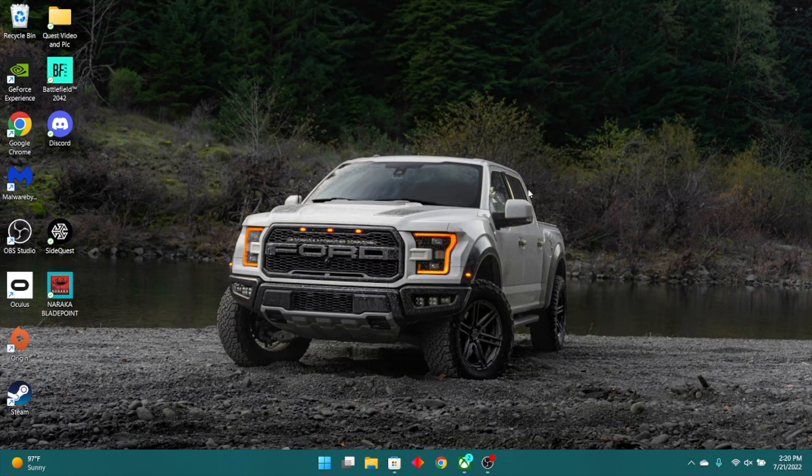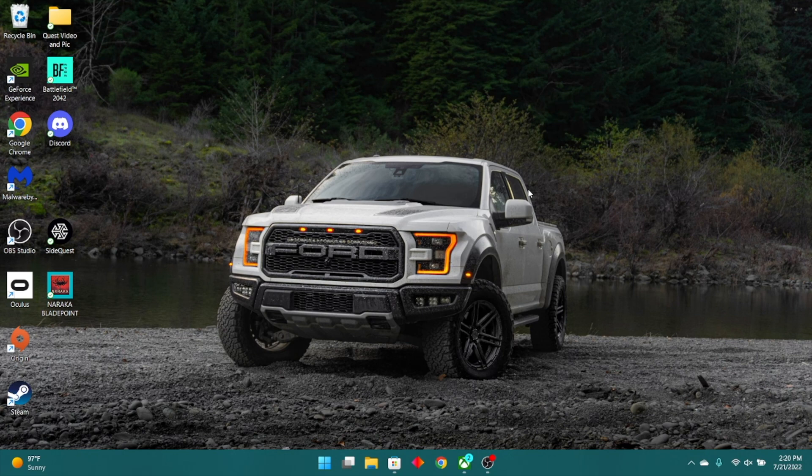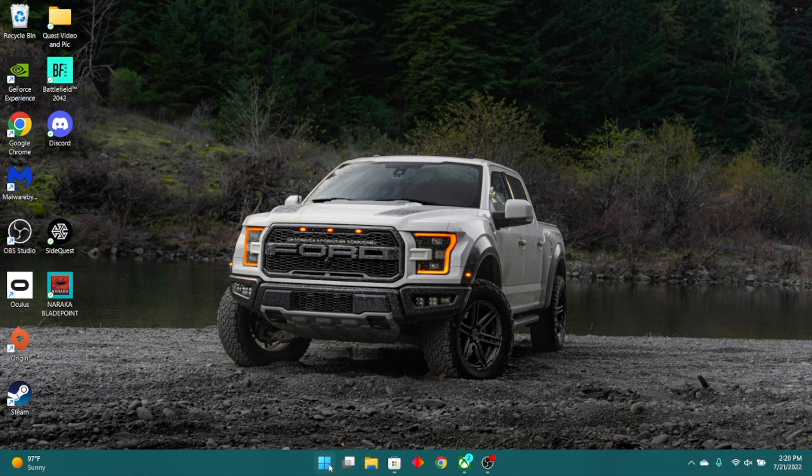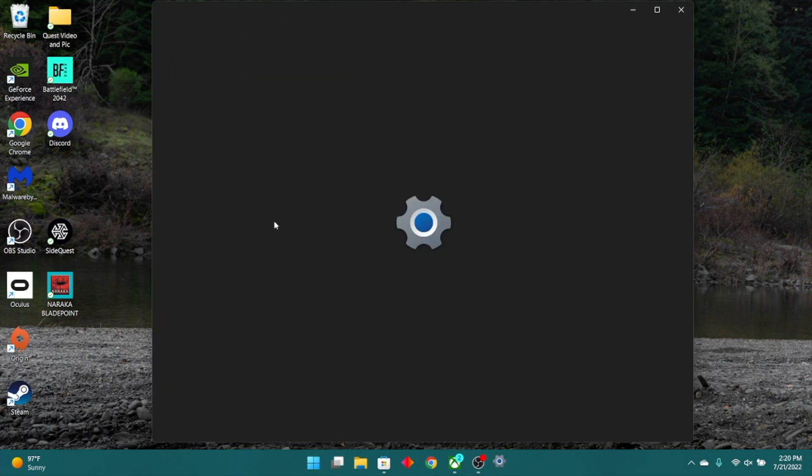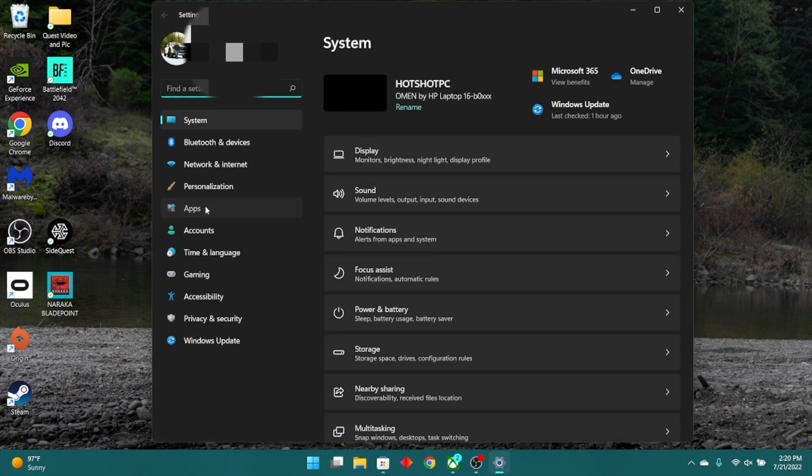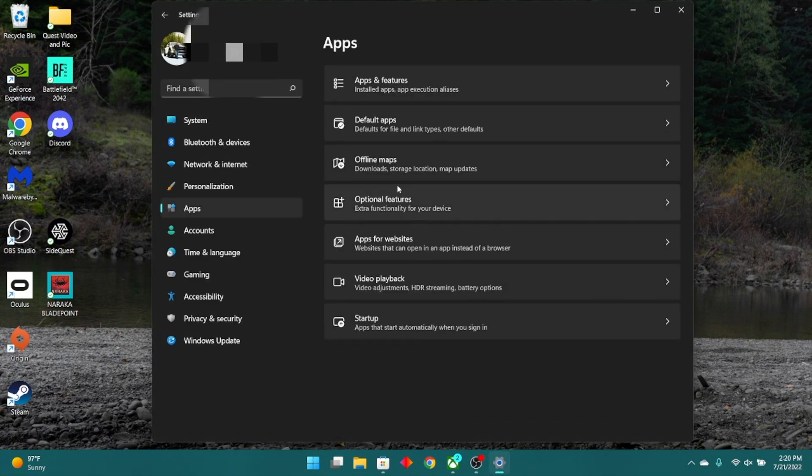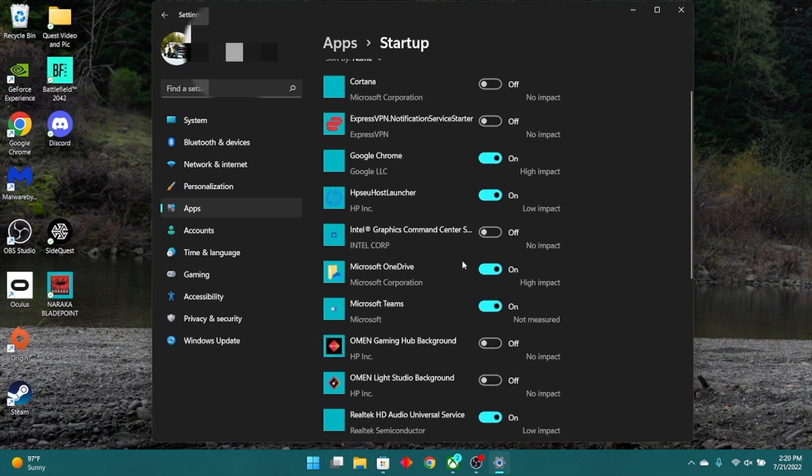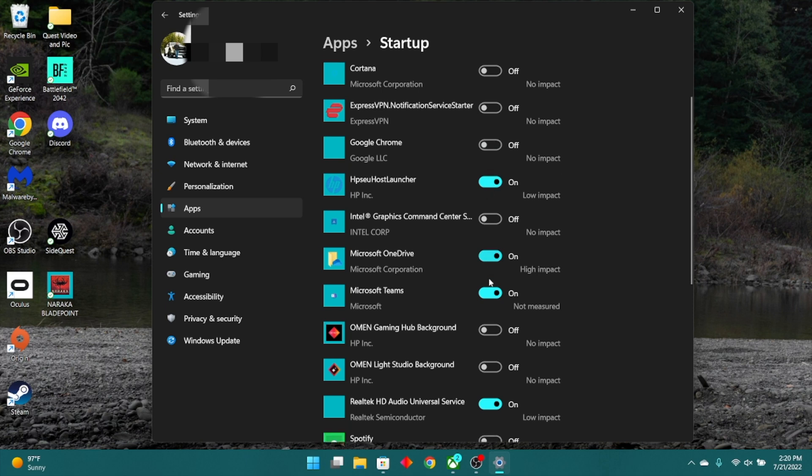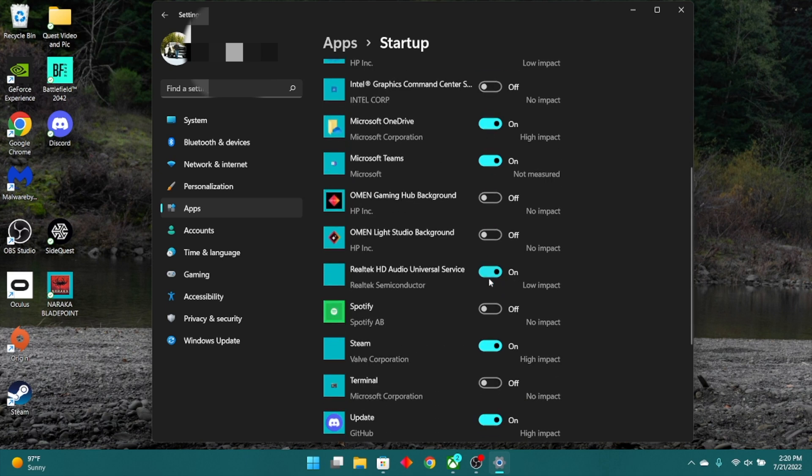Now, if you're sick and tired of a bunch of apps randomly launching as soon as you start your machine, you can turn these off, and it's really easy to do so. All you've got to do to disable these is just go into settings, go into apps, and select startup. Just go ahead and go down the list and turn off the ones that are just unnecessary.